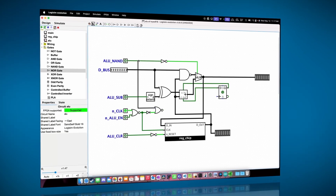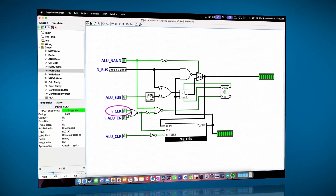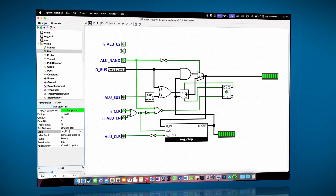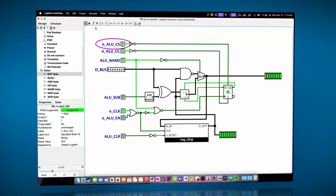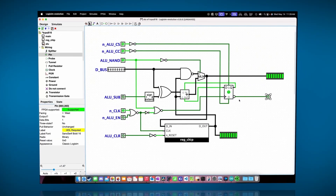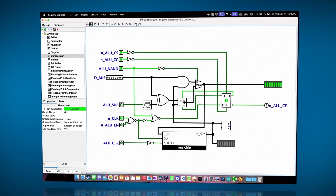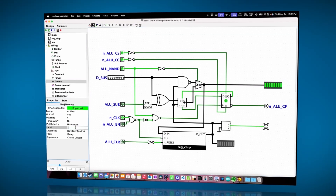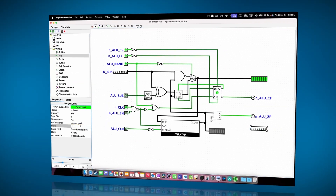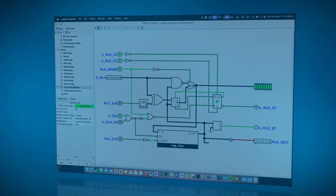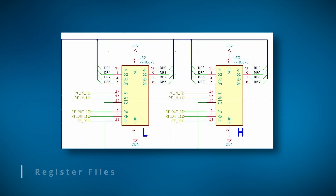In the previous videos we created our very simple ALU, but as it stands now the ALU has nothing to interface with and nowhere to store its results except for the ALU hold register. In these videos we'll be creating the register file that will act as the primary form of temporary storage in our system.